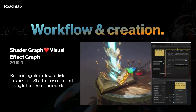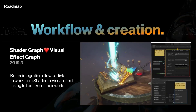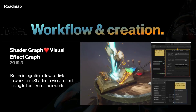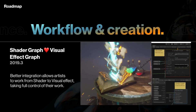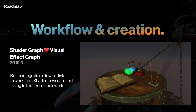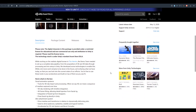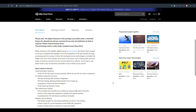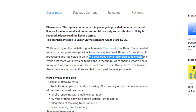Developers of both hyper-casual games and triple-A games will be having a great time working in Unity. Looking at the statement released alongside these digital assets, Unity seems to be leaning towards Unreal's mode of content sharing. They've said: 'We developed technology to enable this, and while a lot of work remains to be done, we are sharing what we have to date so that you can look into the current state of our efforts.'